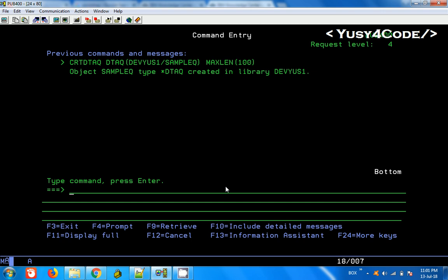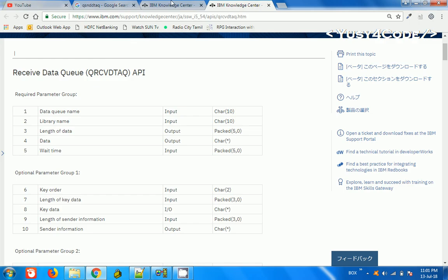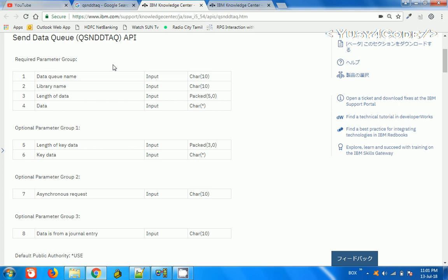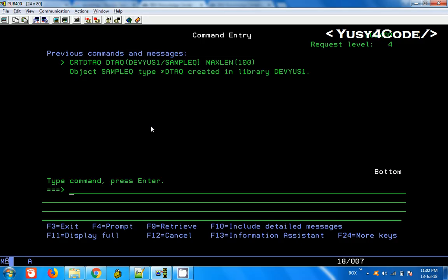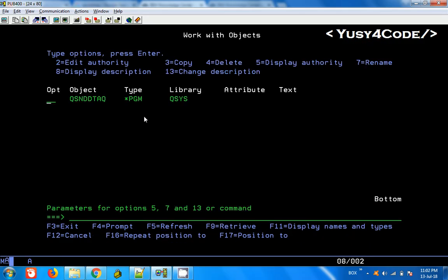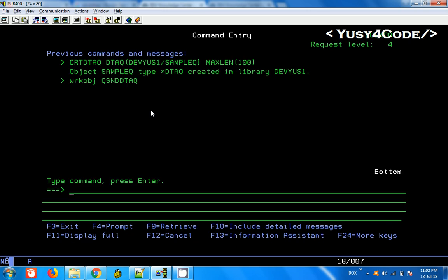Now we need to put some information into this. The API offered by IBM i is Queue Send Data Queue, which is actually a program. I'll show you — it contains four parameters: data queue name, library, length of the data, and the actual data. If I look up Queue Send Data Queue and give Work Object, you can see it is actually a program that takes four parameters and does the insertion to the queue.